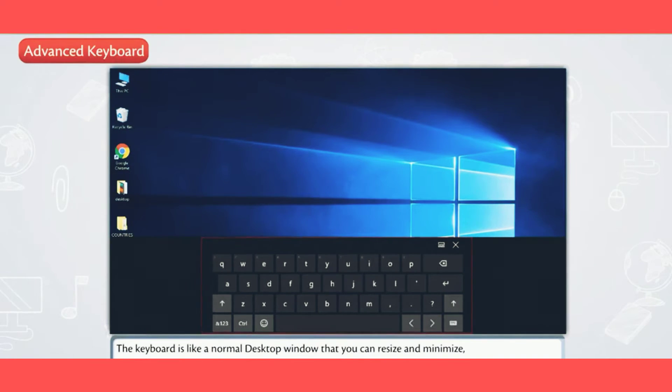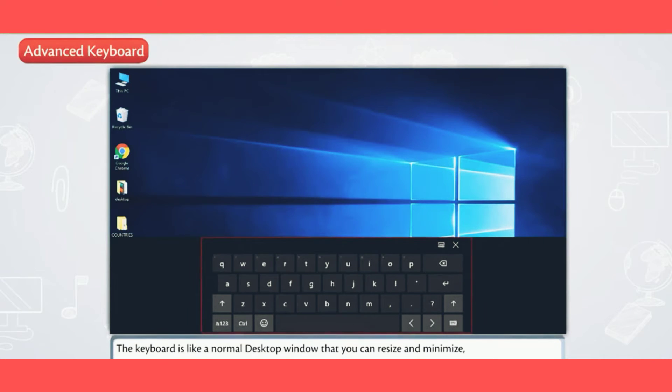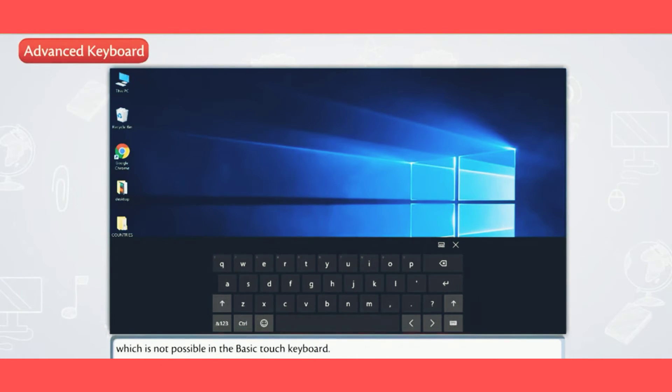The keyboard is like a normal desktop window that you can resize and minimize, which is not possible in the basic touch keyboard.